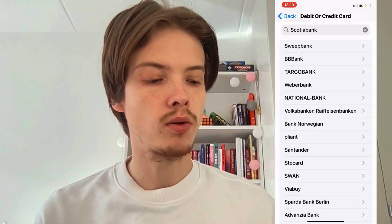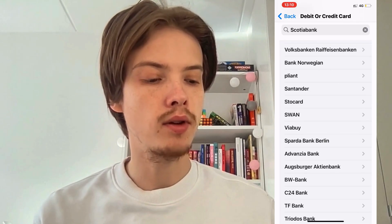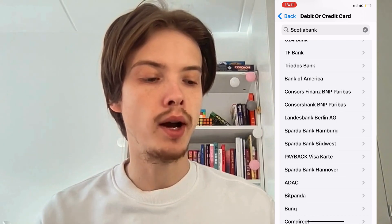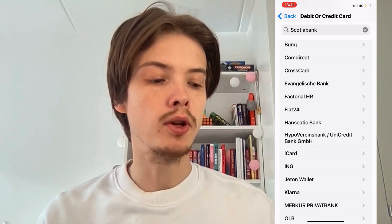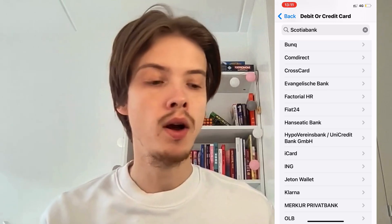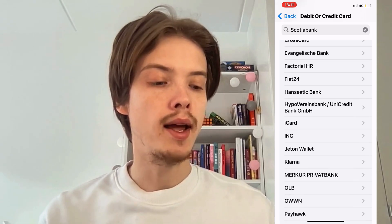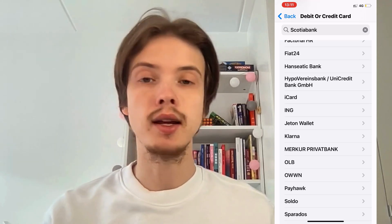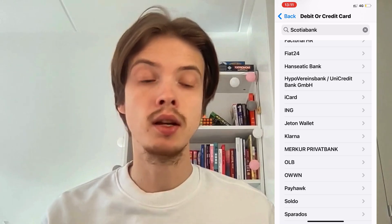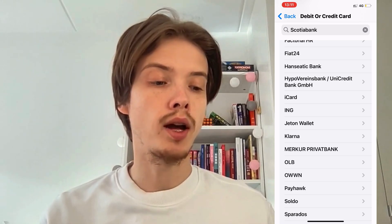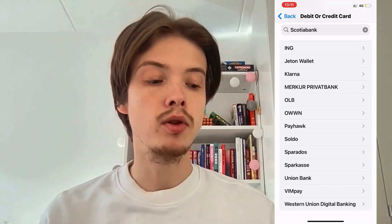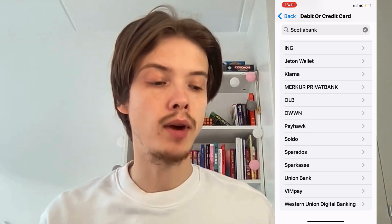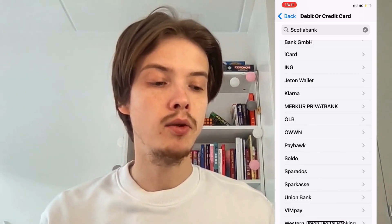Now scroll down until you can find it. As you can see, for me it's not available right now, because I'm geographically not in the supported location to have this option. So if you are in a supported location, you will hopefully be able to find Scotiabank right here.